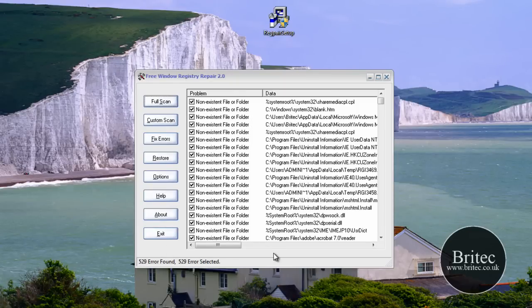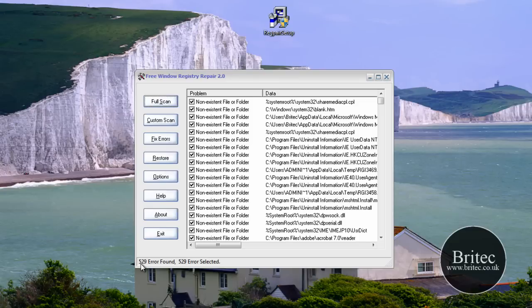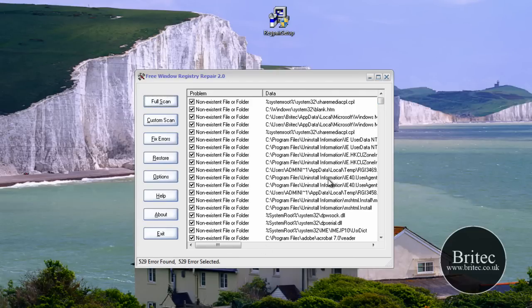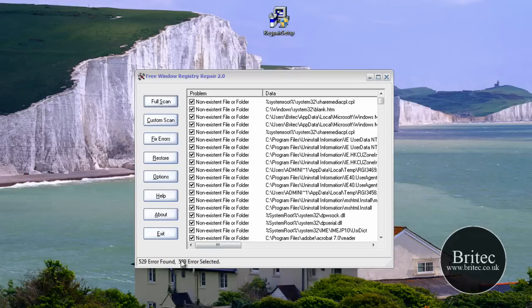So that's the scan finished. And as you can see we have 529 errors found. Now the thing that amazes me with these types of programs is they always seem to find loads and loads of errors. Maybe it's because you've uninstalled programs or something like that. And there's loads of remnants left behind and it's found a load of dead registry keys that it doesn't use. And it gets rid of them.